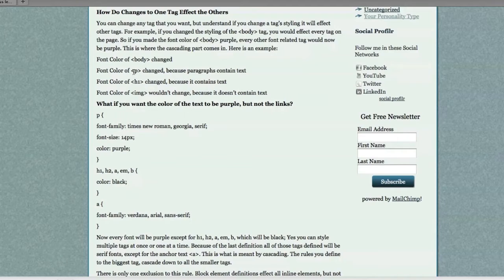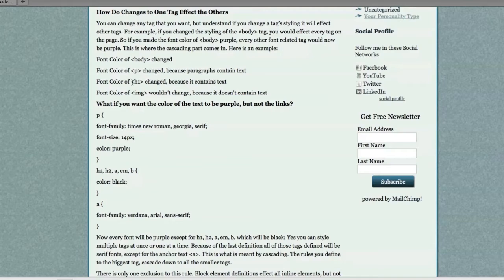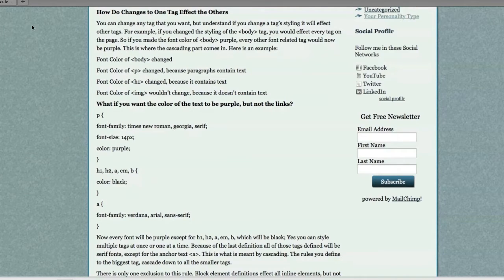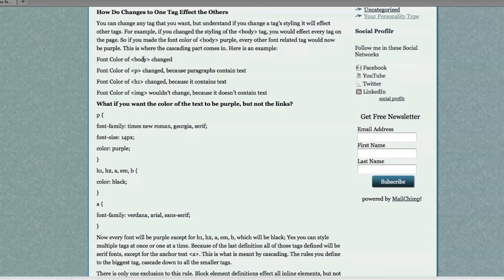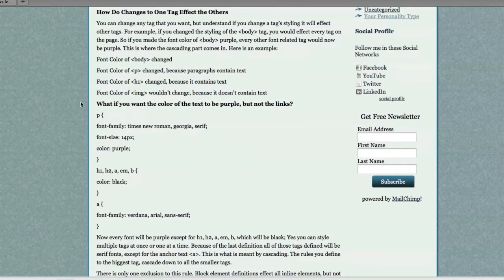And then, all those changes are going to filter down into, say, your heading tags. And all of the inline statements, again, if you don't know what inline means, watch the HTML tutorial, but would not change the image. Why is that? Because the image does not have any text in it. So, that's basically the cascading part.